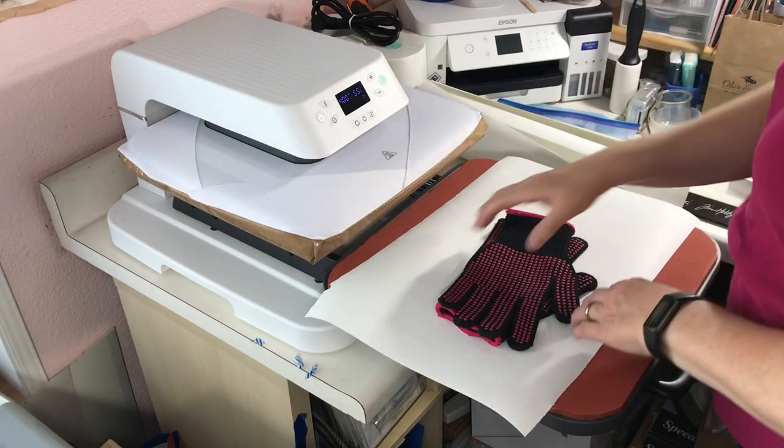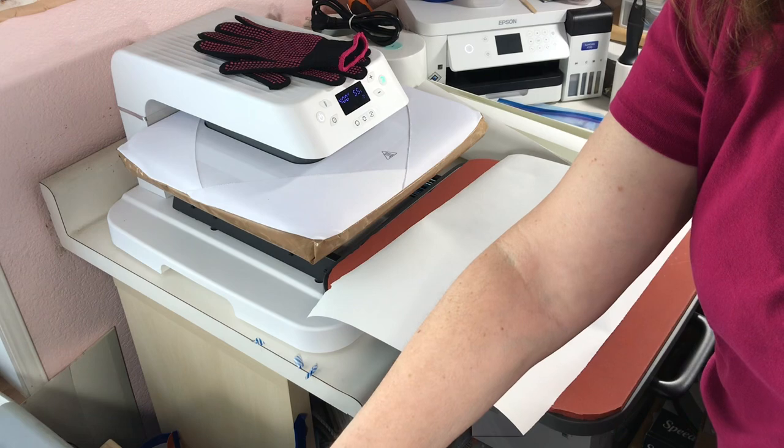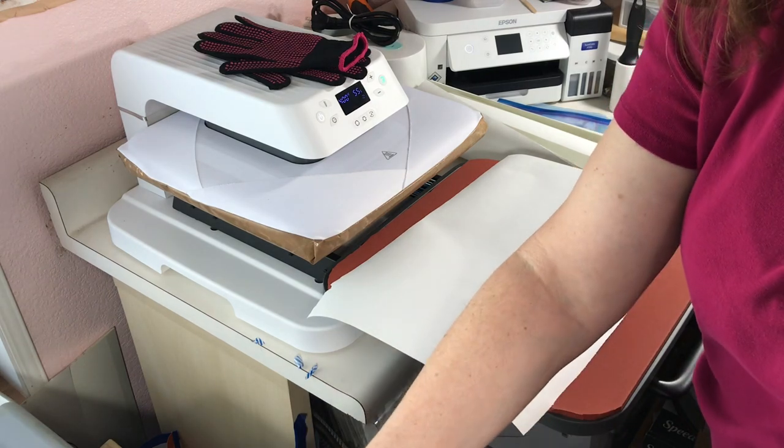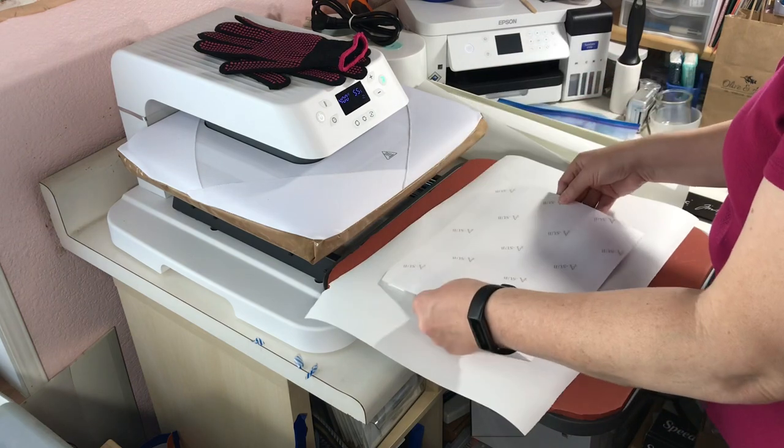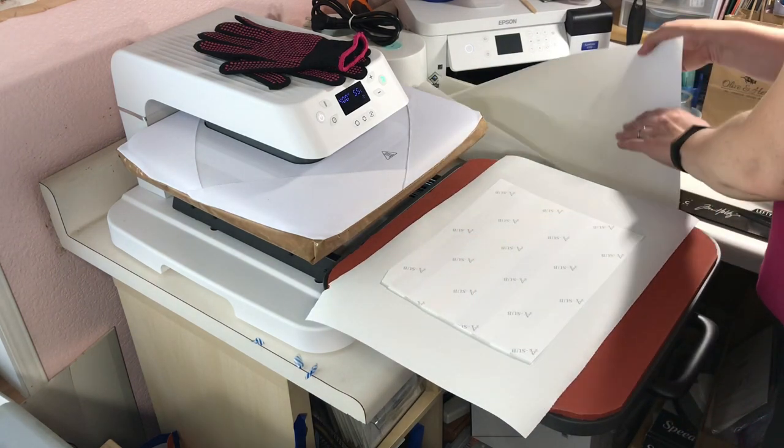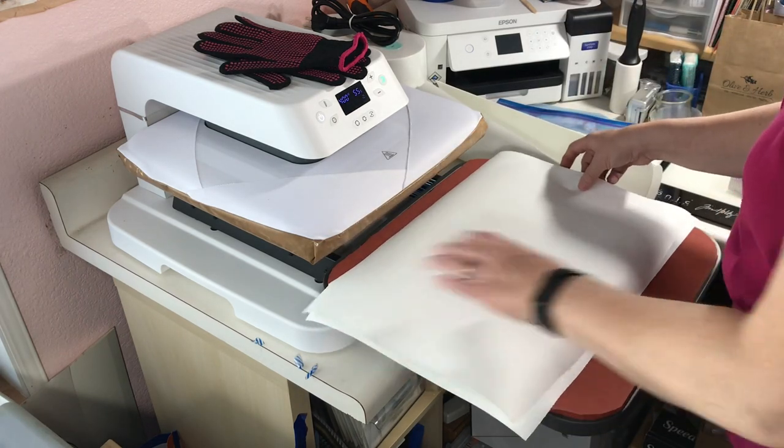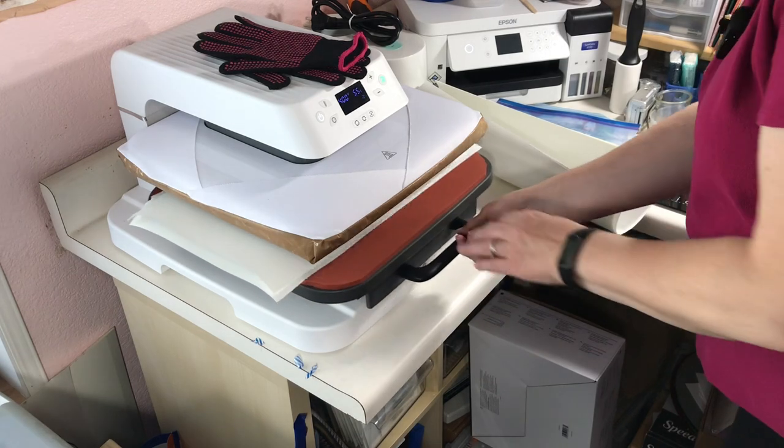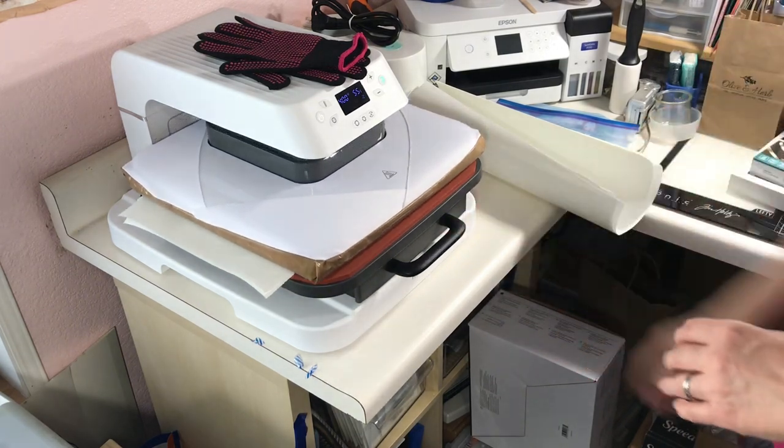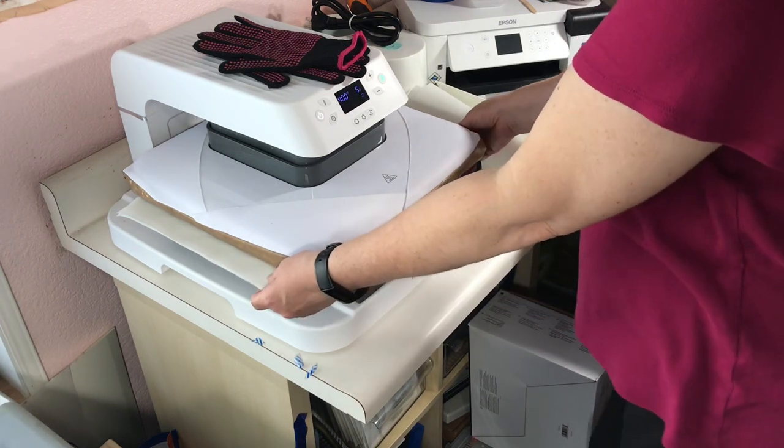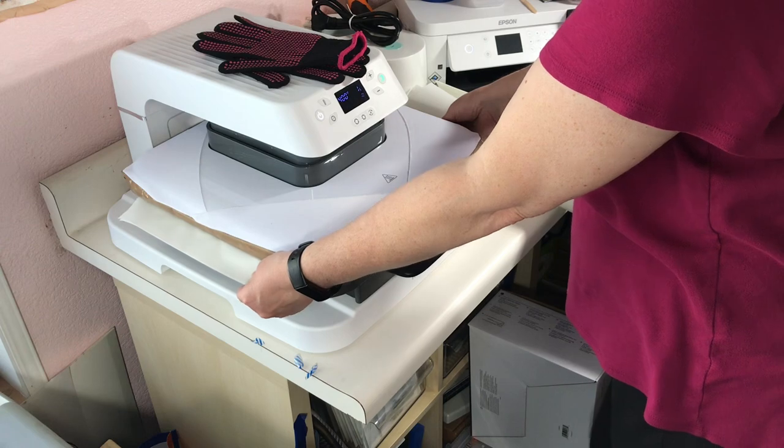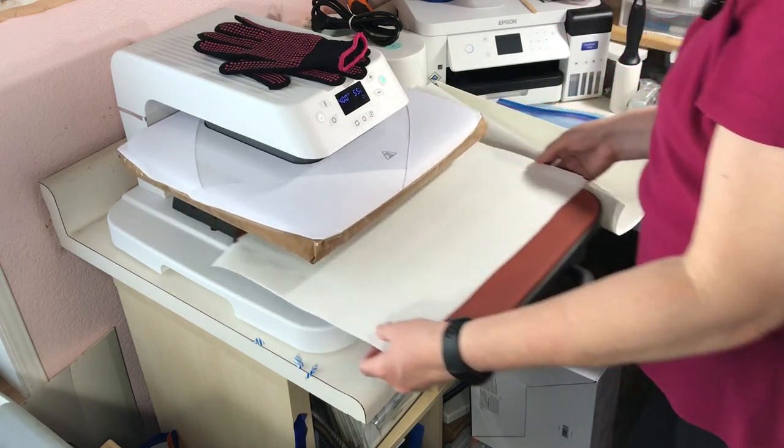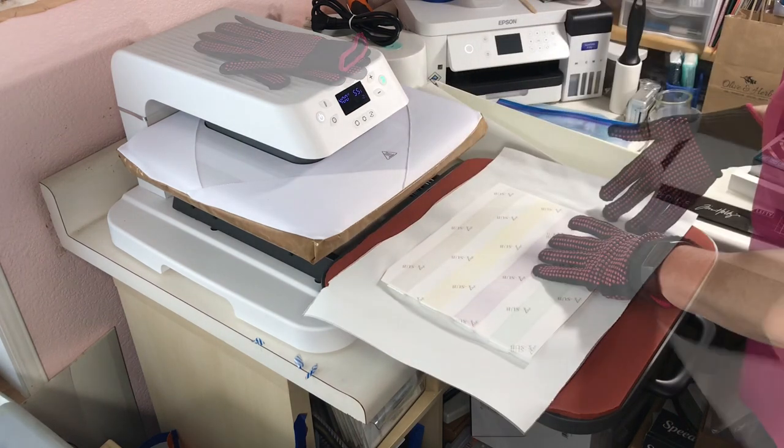All right, we are up to 400 degrees and I have my butcher paper ready. So let's go ahead and take our first design and we will have it paper up. If you recall from my last video, I had some issues with that, so we'll go ahead and run this through for 55 seconds. All right, we're down to the last few seconds and I'm going to hold my paper down. I like to do that when I'm sublimating if possible. And then we will pull this out.